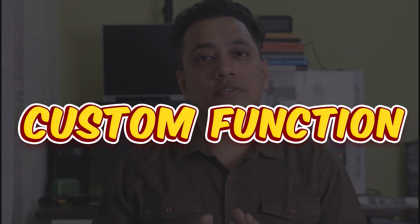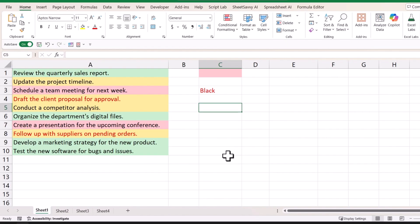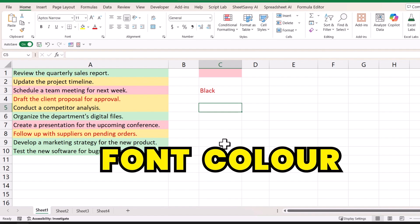In the first method, we're going to use a custom function that will allow you to count colored cells the way you want. I have a VBA code that can help you to create a custom function that will allow you to count cells based on cell color and font color.